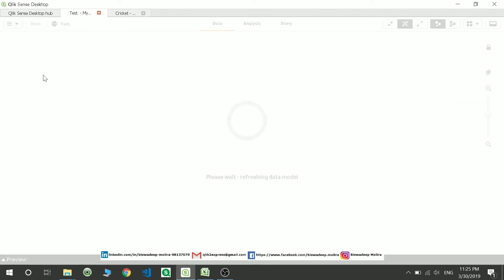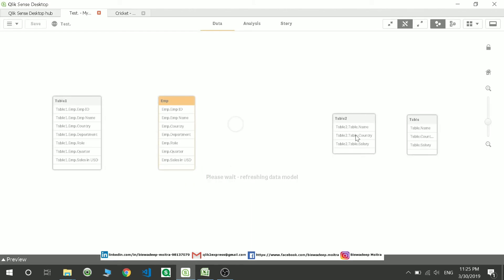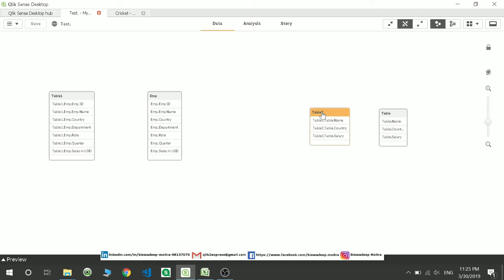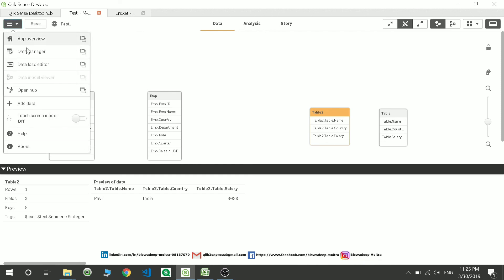Now if you go and check the data model view, you'll see that the second table, Table2, which is actually loading the table data is giving Table2.table.name. It's loading the data of table and giving you only data for Ravi because UK we have already filtered it out. That is how we do the resident load. Thank you, have a nice day.